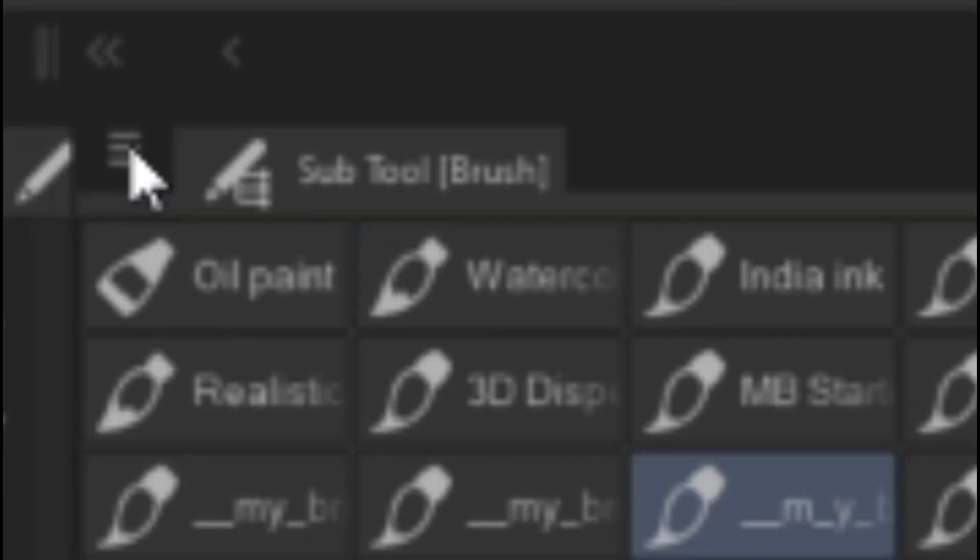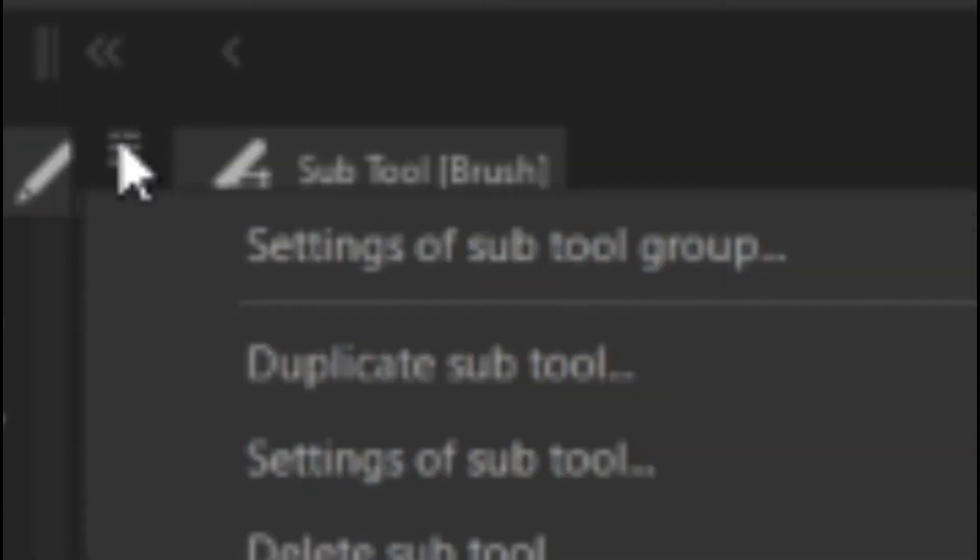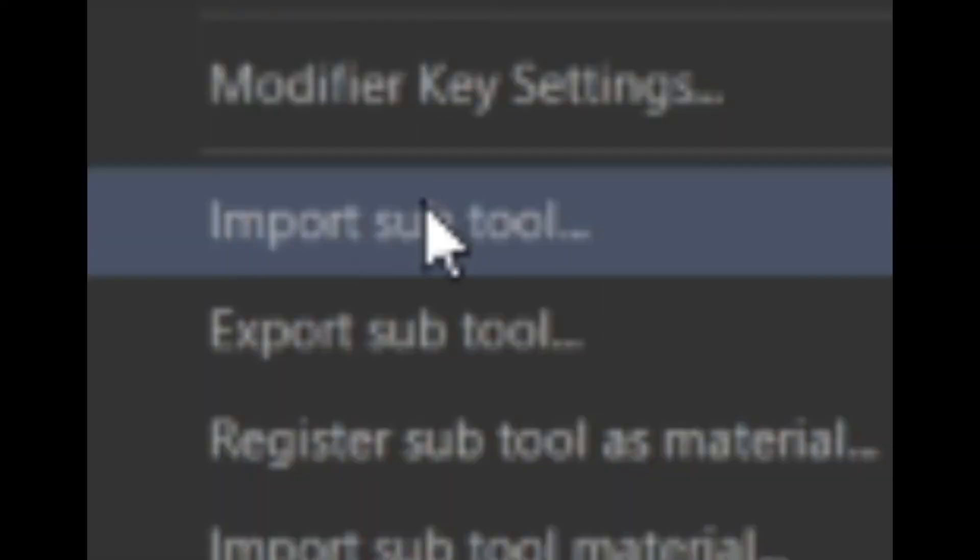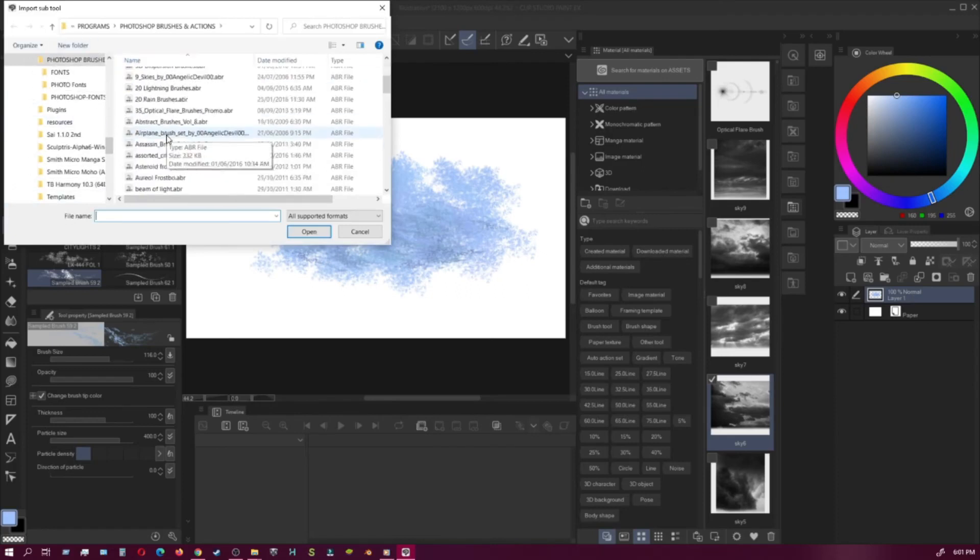As you can see here, testing them out, showing you guys different patterns and textures you'll get. In order to do that, you want to go up on top to the brush settings, click that, and scroll down to Import Sub Tools.